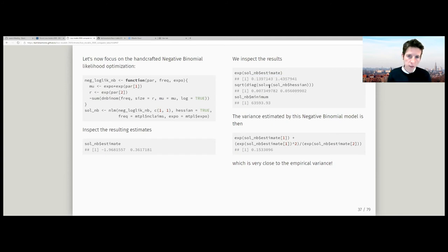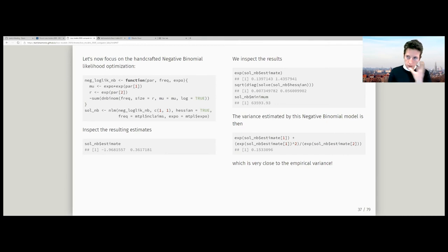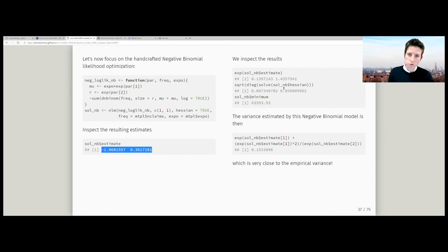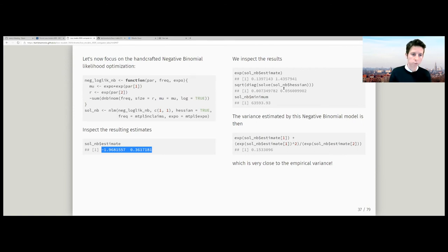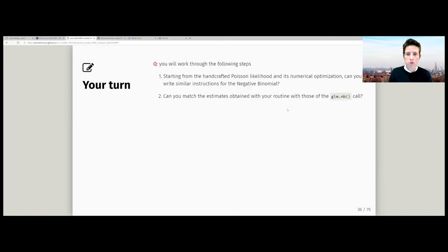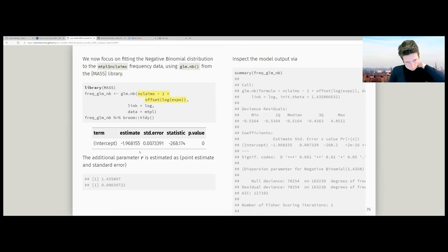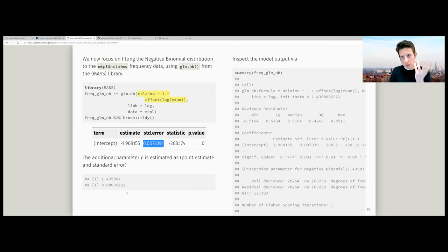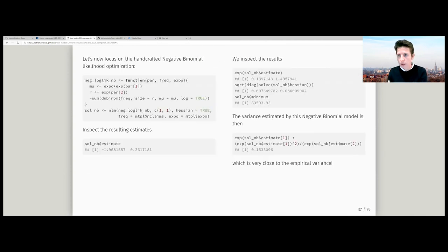If you want to see the standard errors, be careful — these correspond to par[1] and par[2]. The Hessian leads to standard errors at that level. To translate into standard errors for lambda and the dispersion parameter on their original scale, you need to apply the delta method — that would be the next step. You can only directly compare the standard error for the intercept; for the dispersion parameter, you'd need to apply the delta method to what you obtained.